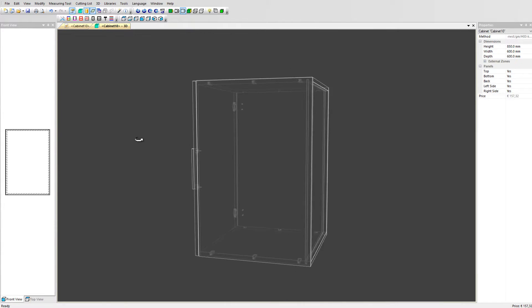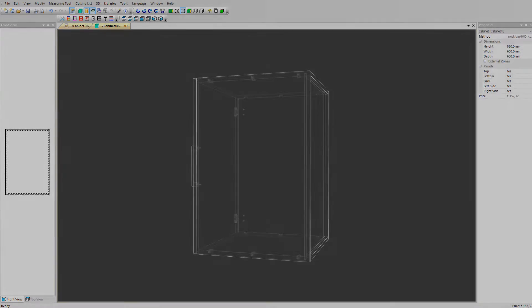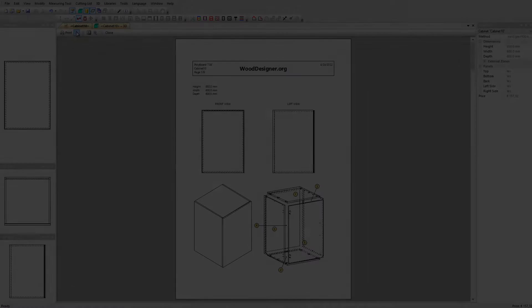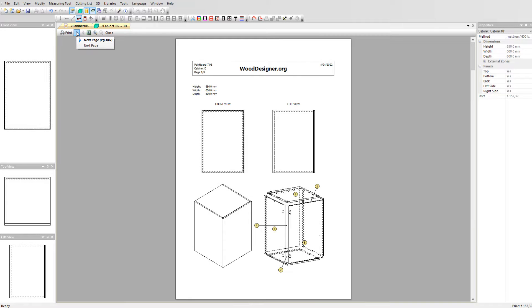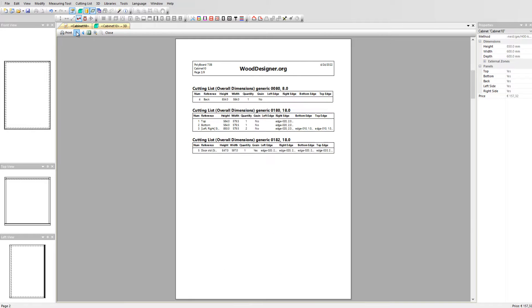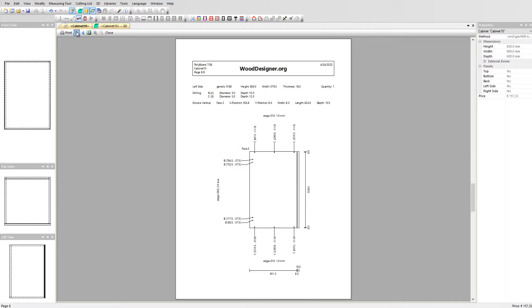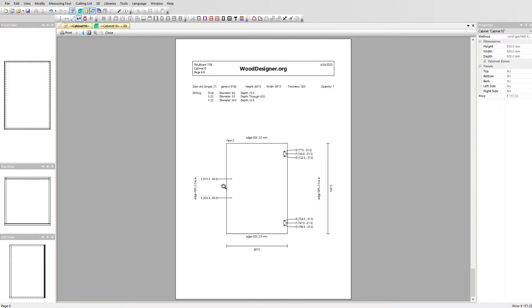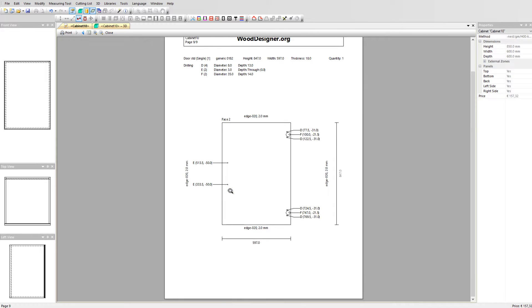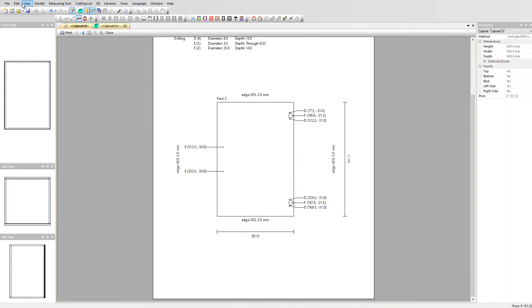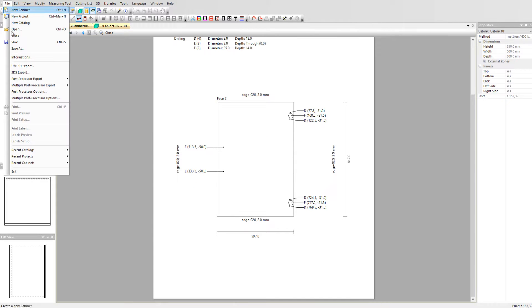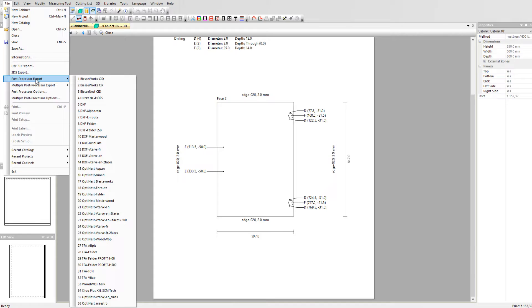In your documents, you can see the hardware details for the holes to be drilled in the door. This information is also included in the CNC machining data.